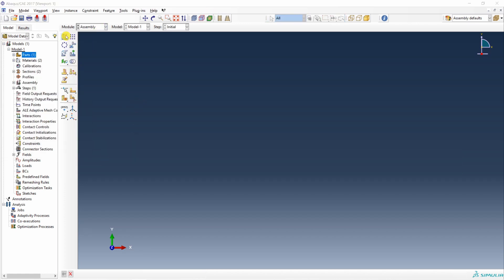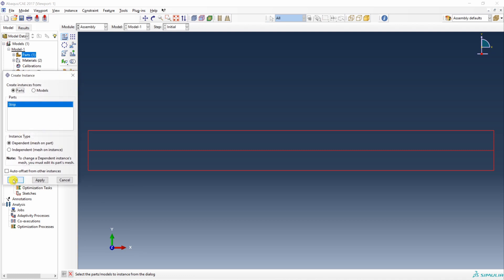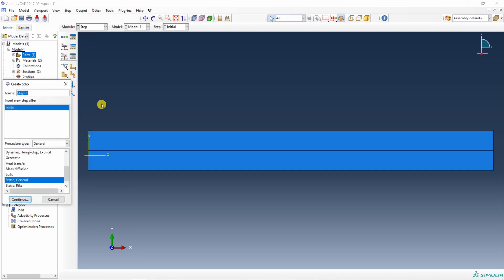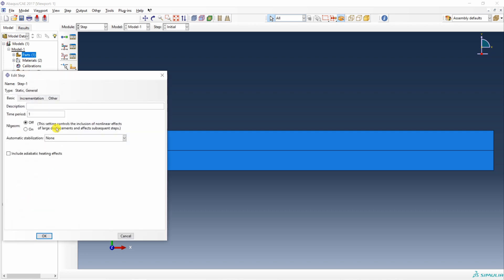Next go to assembly. Create one instance. Then go to step. Create just static general step. You don't have to change this. Say continue. As this is a very simple problem, you don't have to change anything over here. Say okay.